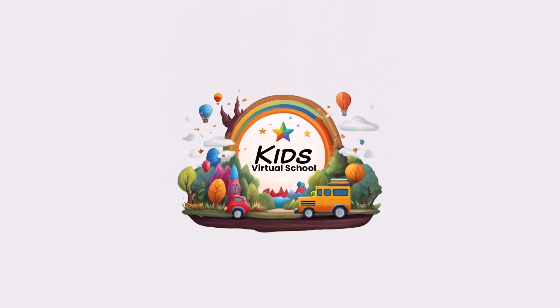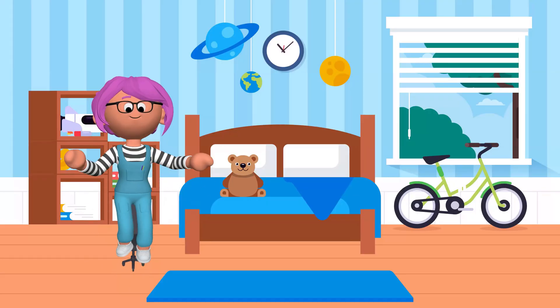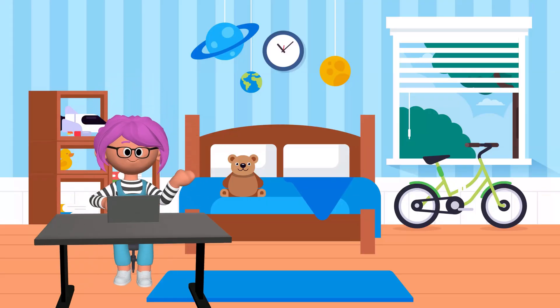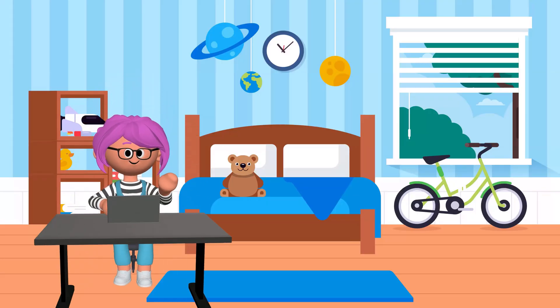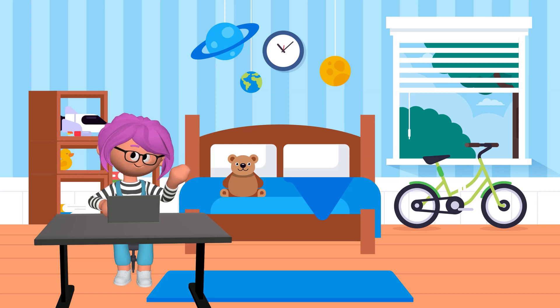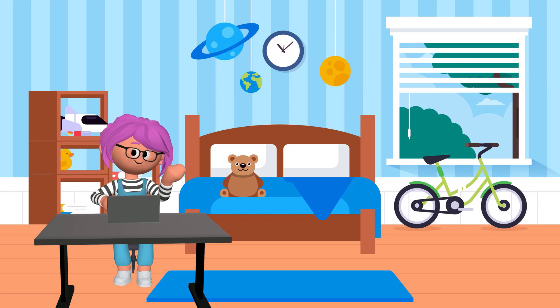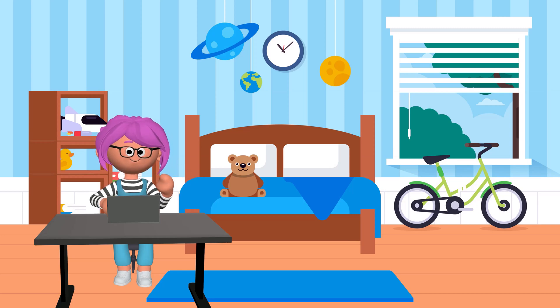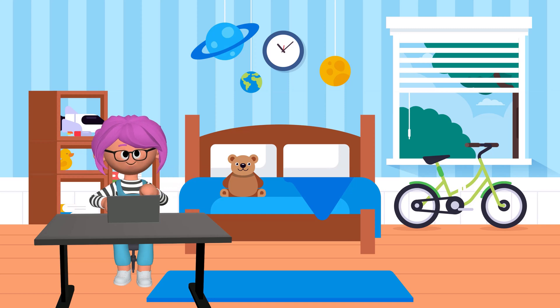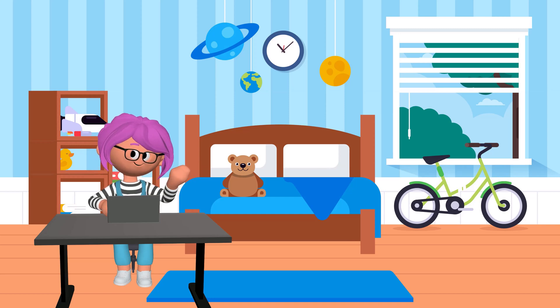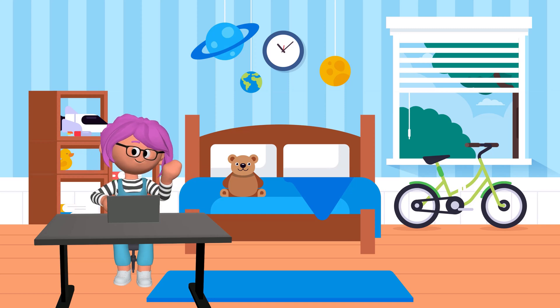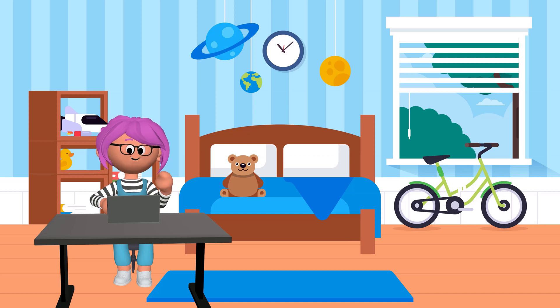Welcome to Kids Virtual School. Hi kids, welcome to the wonderful world of computers. Today we'll learn what a computer is, what it can do, and why it's so amazing. Are you ready? Let's go.